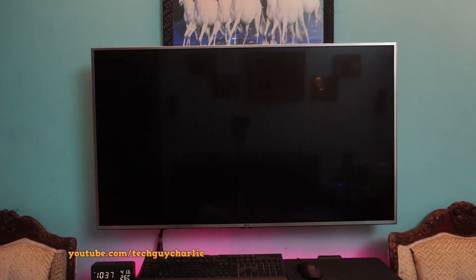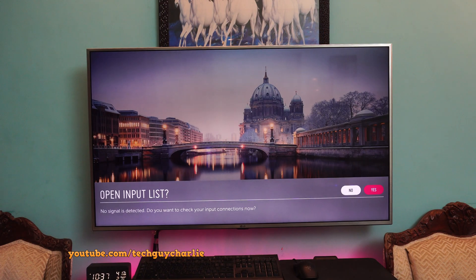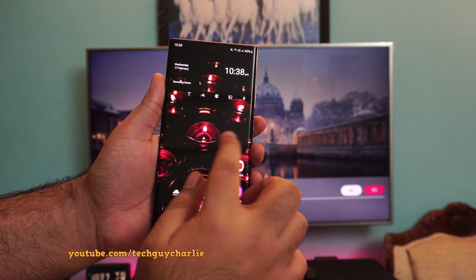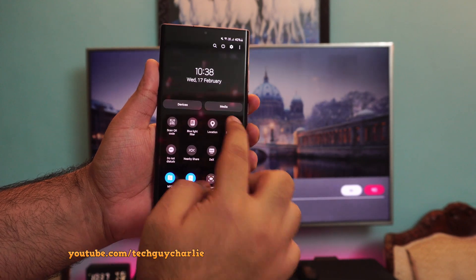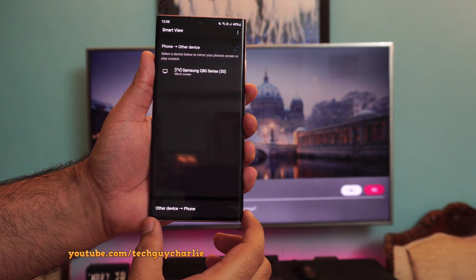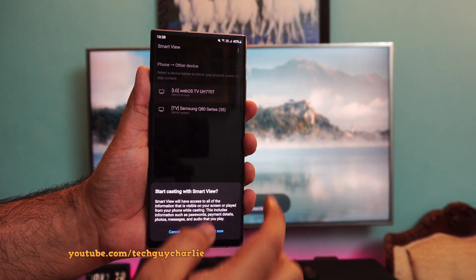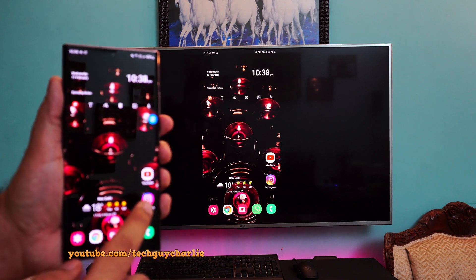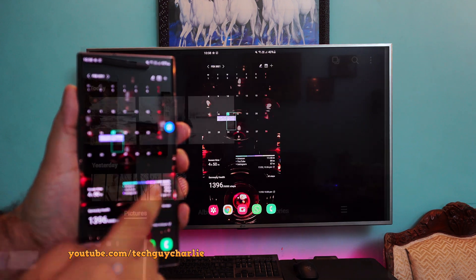First, switch your TV on, then grab your Samsung Galaxy smartphone and drop down the notification panel and select Smart View. You will see your TV name listed there. Just tap on the TV name and that is pretty much all there is to it. Now whatever you see on your phone screen will be mirrored onto your big TV.